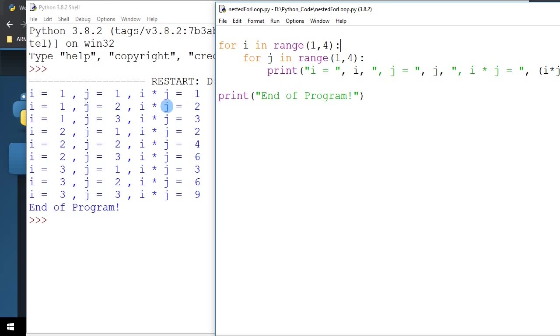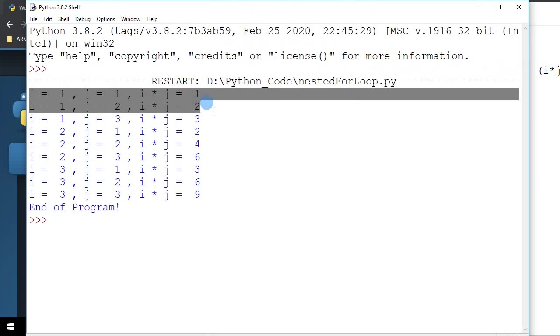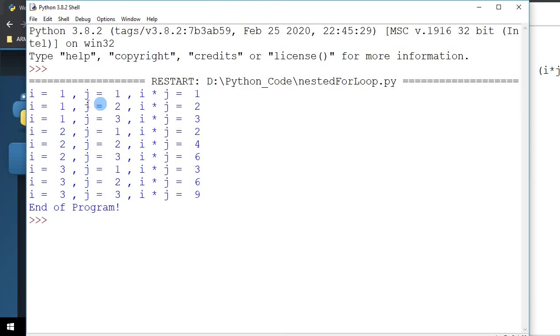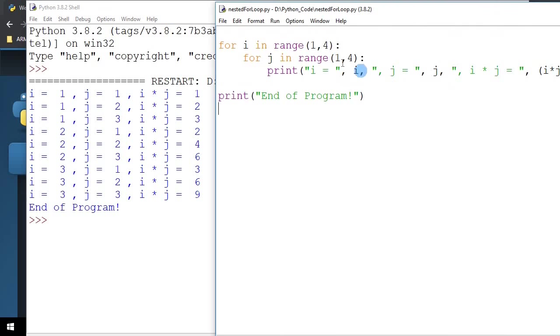So that is what you are seeing here. In this first 3 lines, the outer loop is having a value of 1. The inner loop is incrementing from 1 to 2 to 3. And each time, I am printing out the value of 1 times 1, 1 times 2, and 1 times 3.